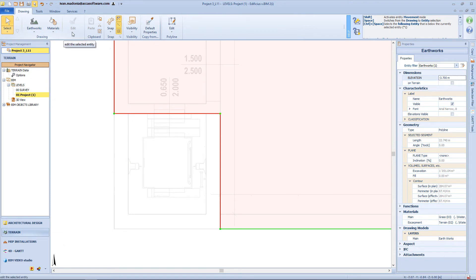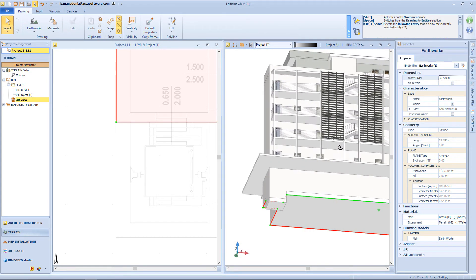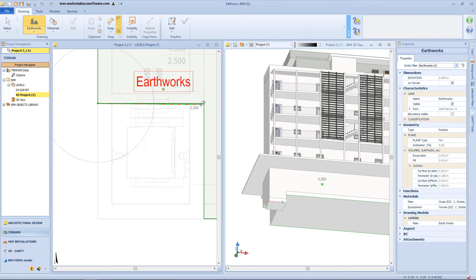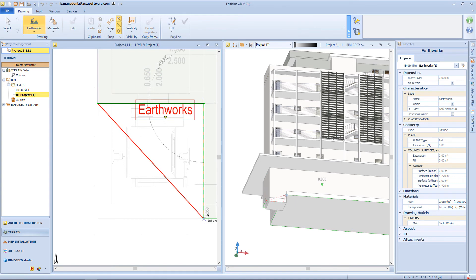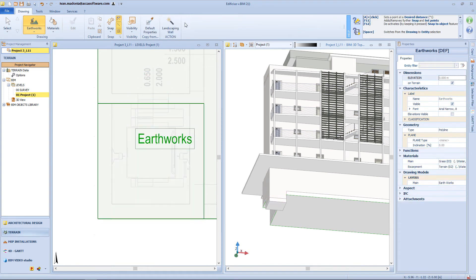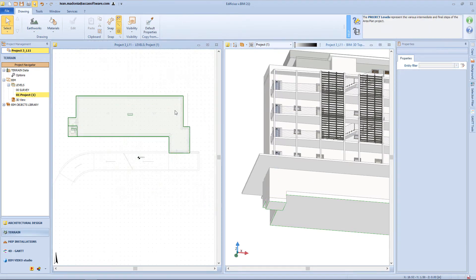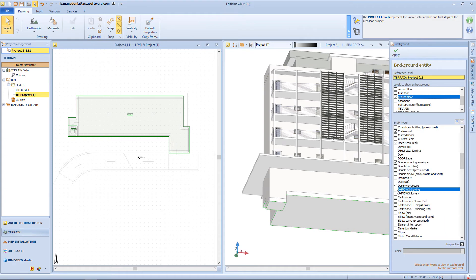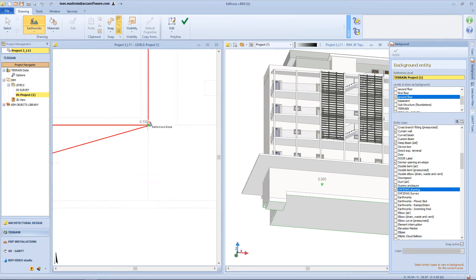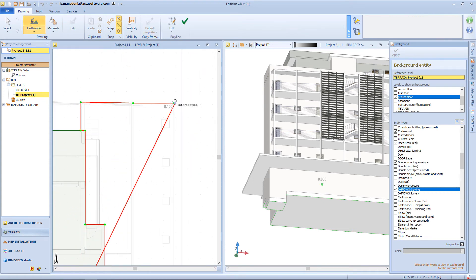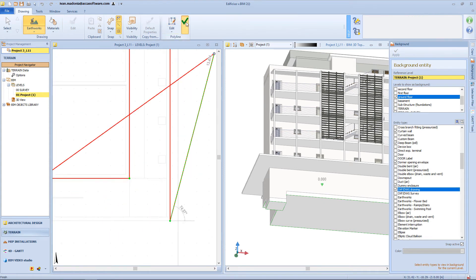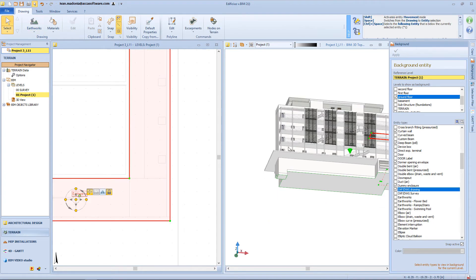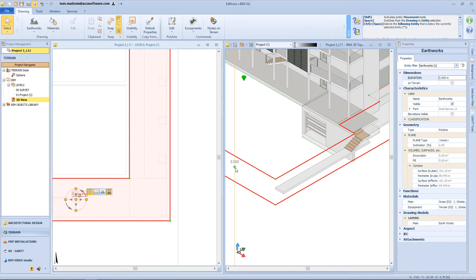Now for the elevator room, I will insert another earthwork on the foundation level. Now I will change my background reference, because I want to insert some object present on my ground floor. So let's insert this earthwork and change its elevation accordingly to this slab.